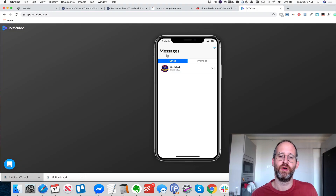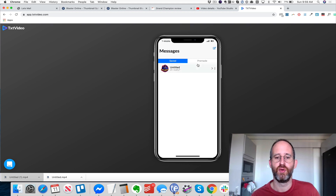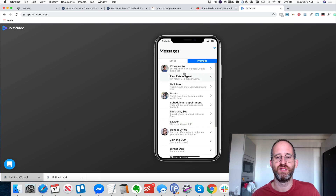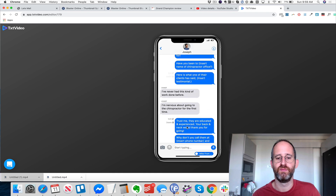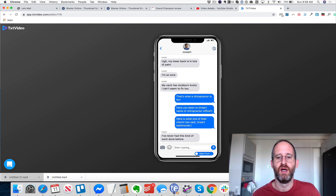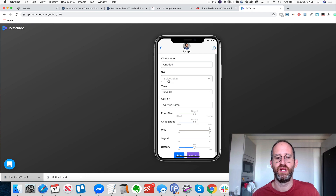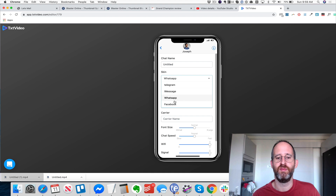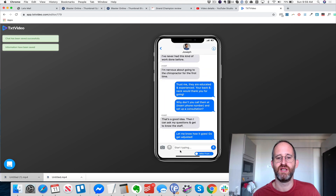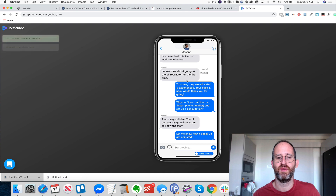Now we're over inside the members area. I'll do a quick demo. You can have your saved videos here, and you've got pre-made ones that are all done for you so you won't have to start from scratch, which is really nice. You can change everything up in here — you can change the skin of it, have it be like a WhatsApp messenger or Facebook messenger. I can change what kind of device this is working on.